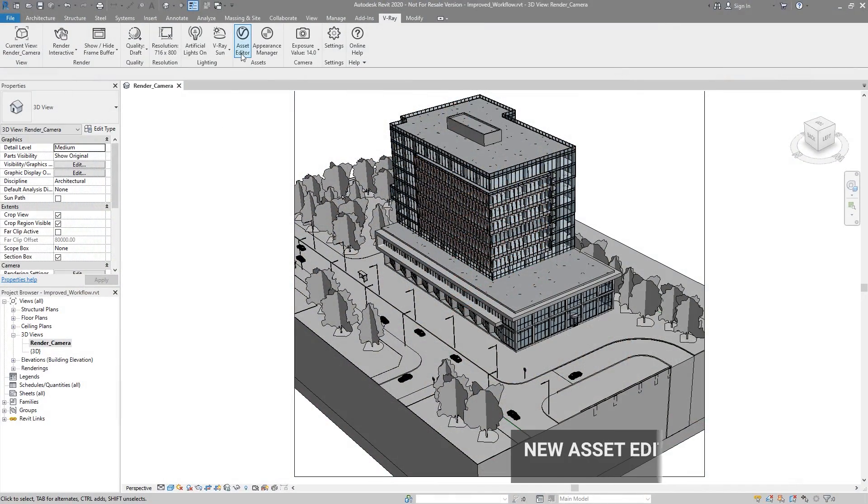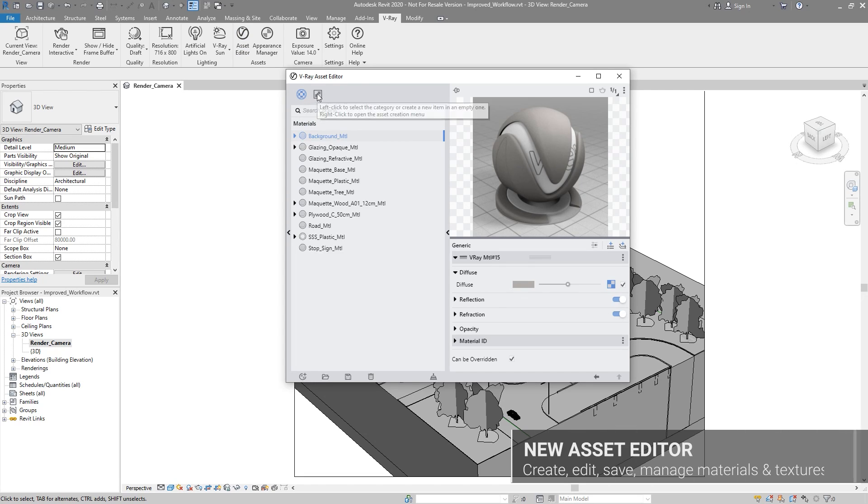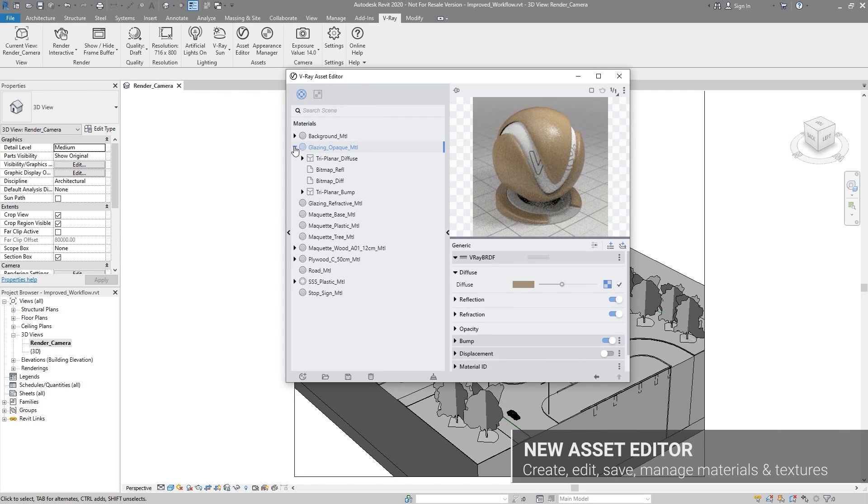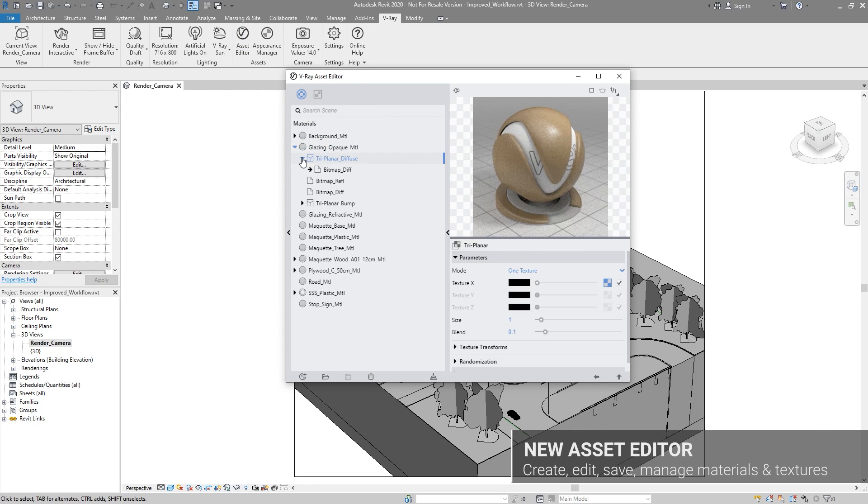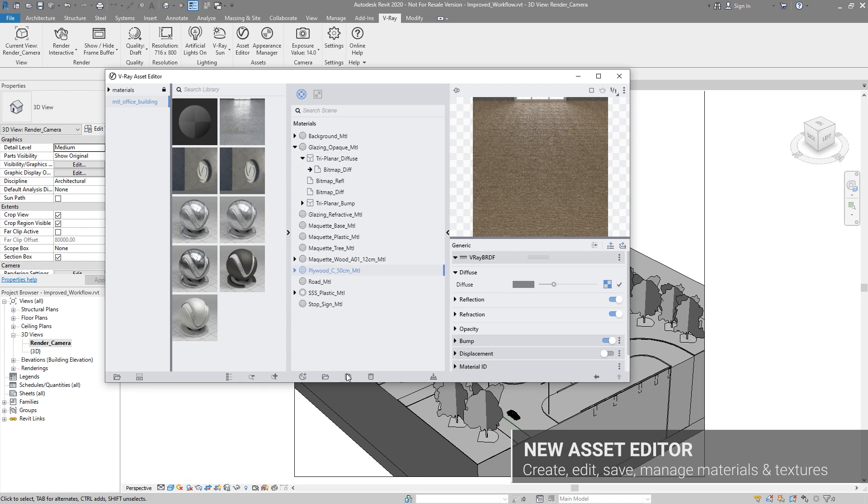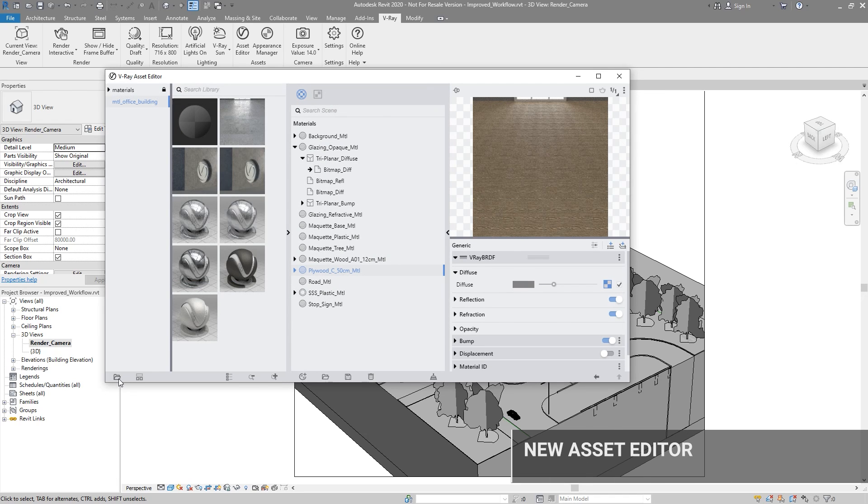V-Ray Next for Revit introduces a brand new asset editor with an intuitive folder structure, enabling you to create, edit, save, and manage all your V-Ray materials in one place.